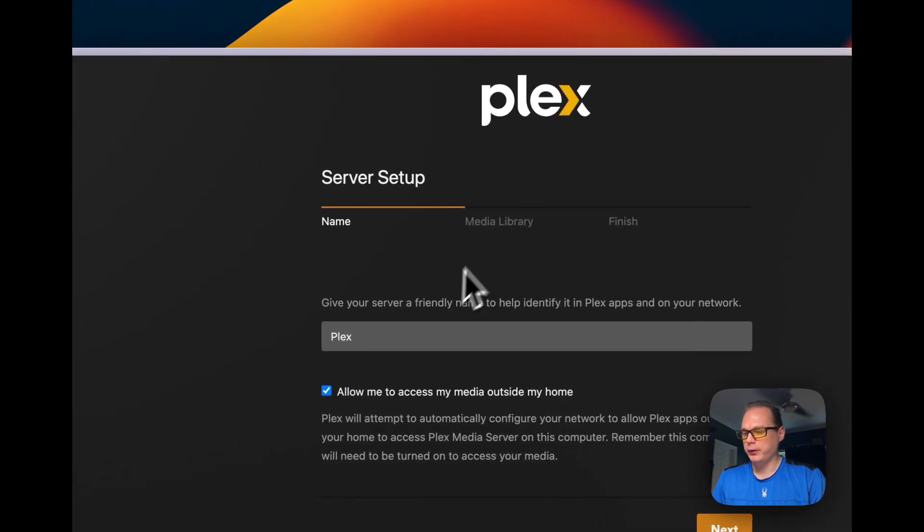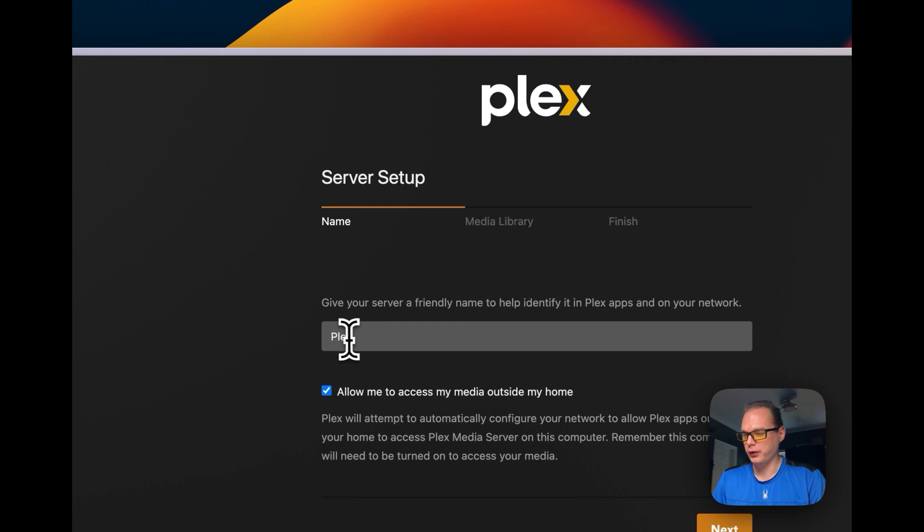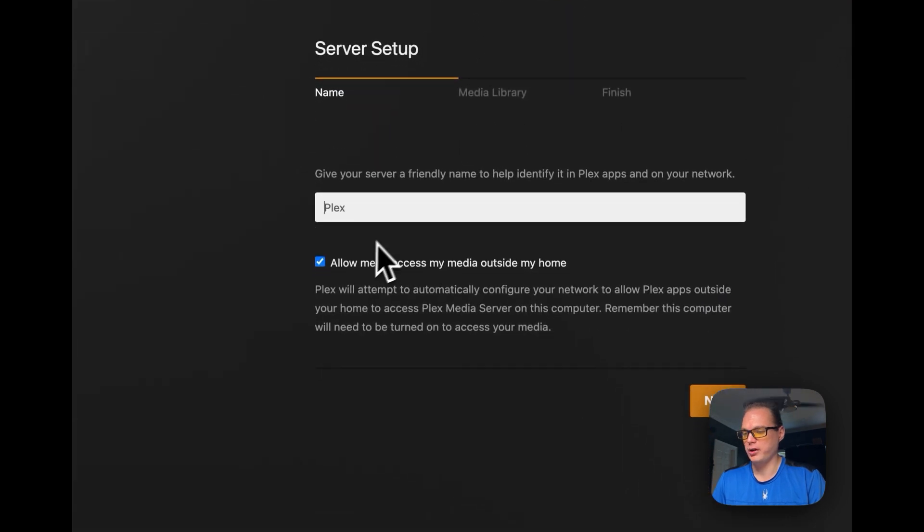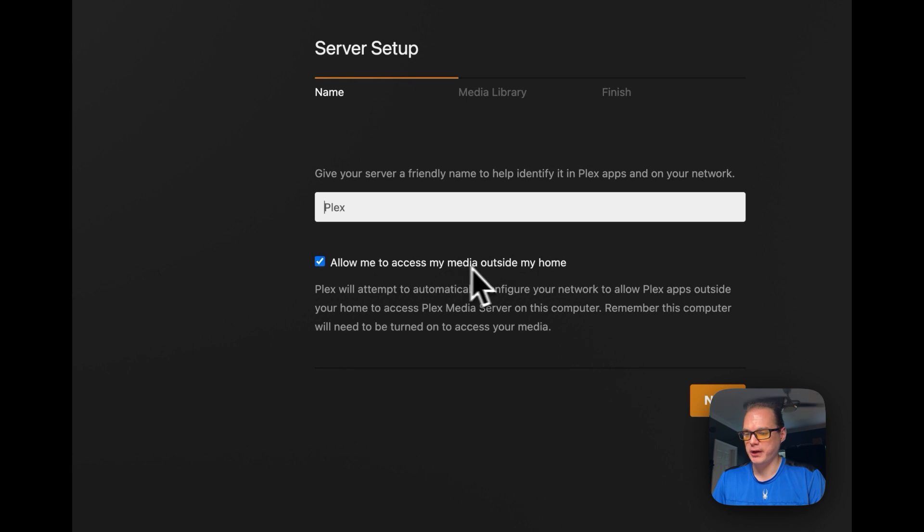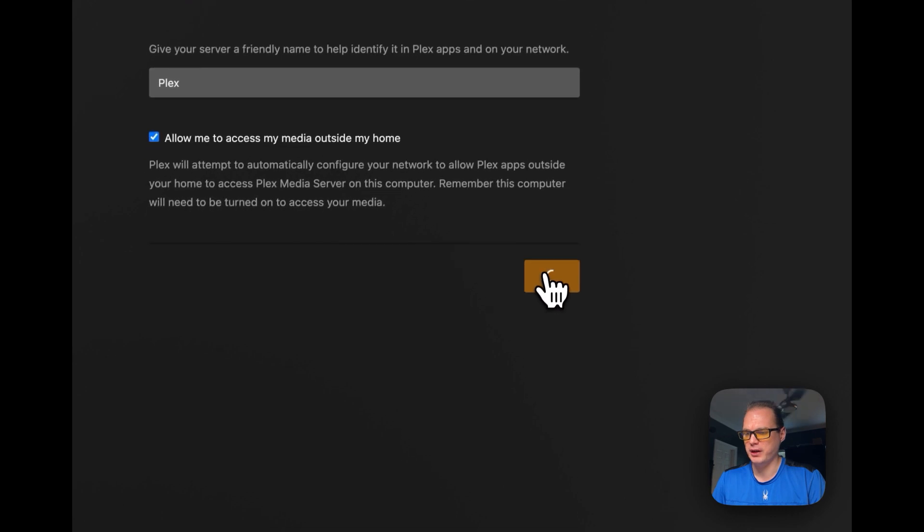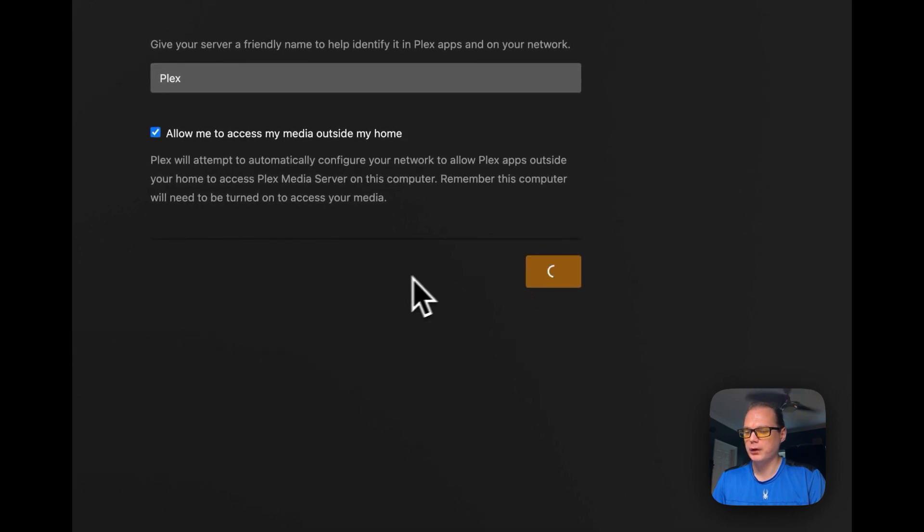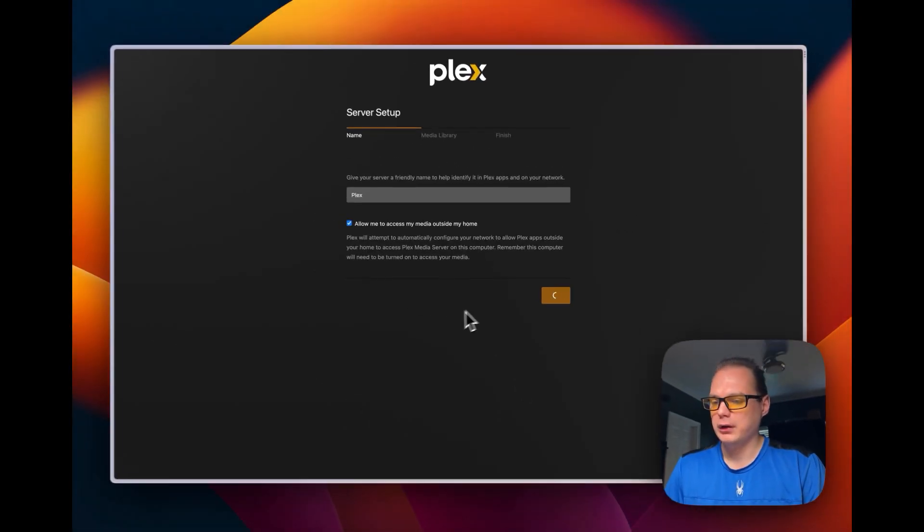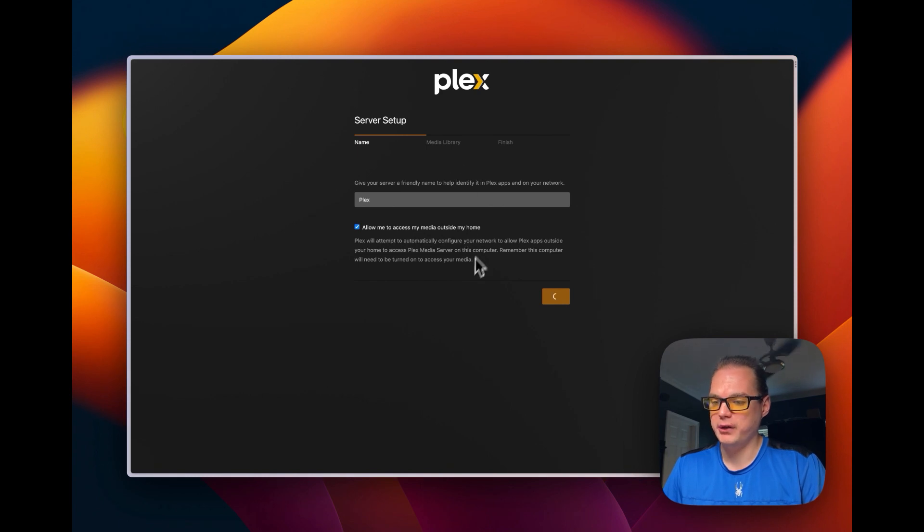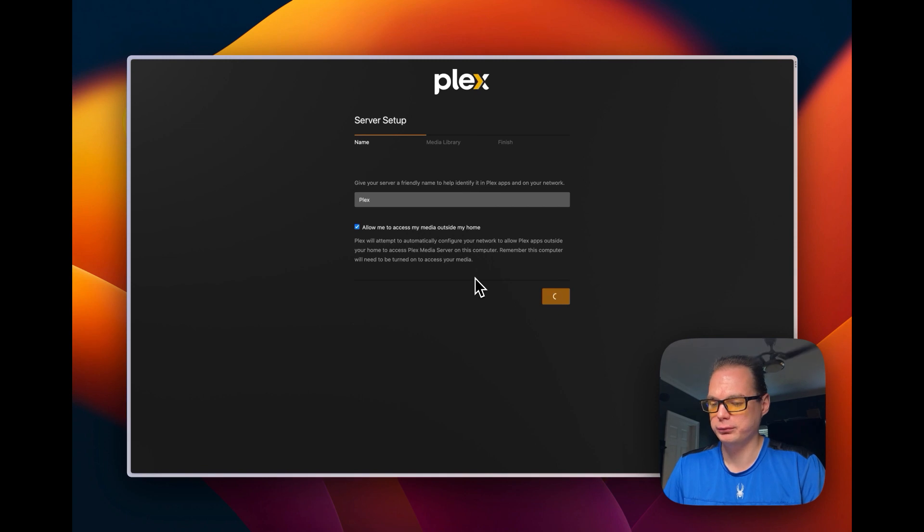Now we're going to give the Plex server a name. So I'll just name it Plex and it'll allow me to access my media outside my home. You can turn that on or off. Then I'm going to press next right here. And then once it's good, it'll move on to media library. So now it should come soon.